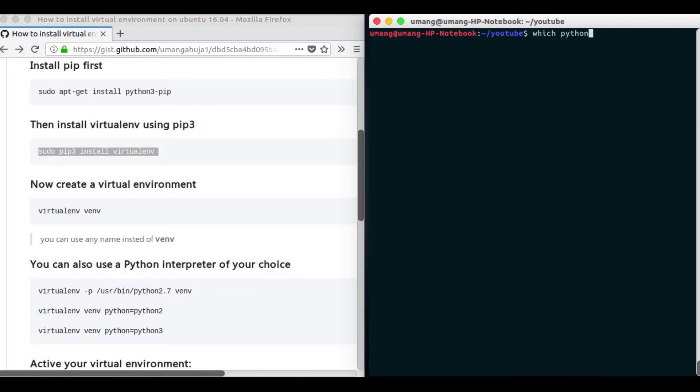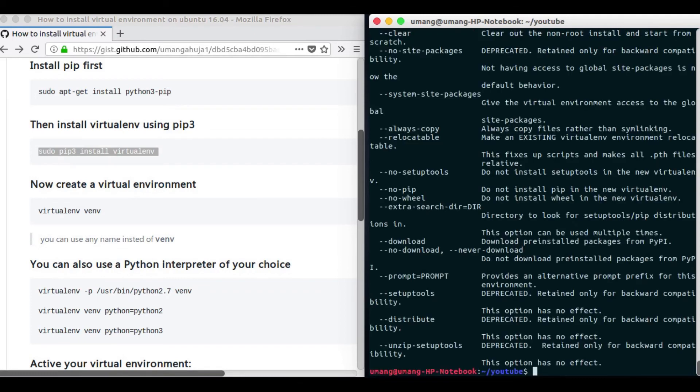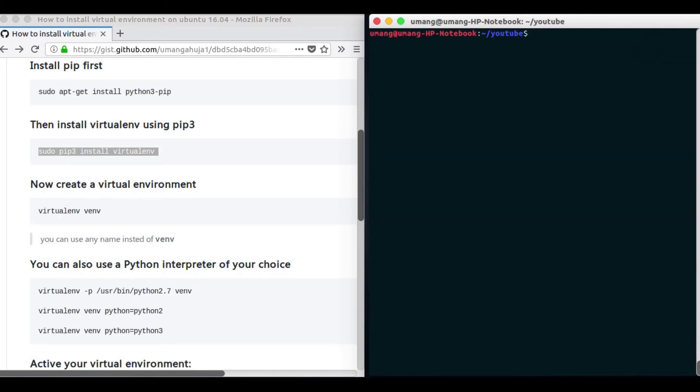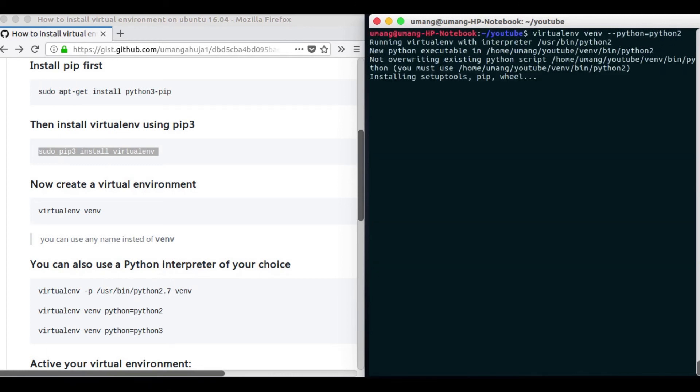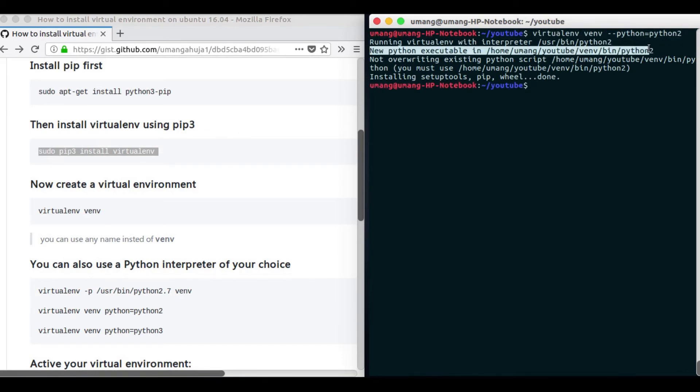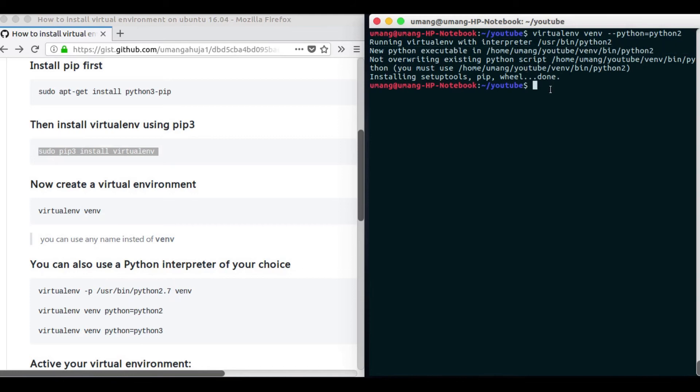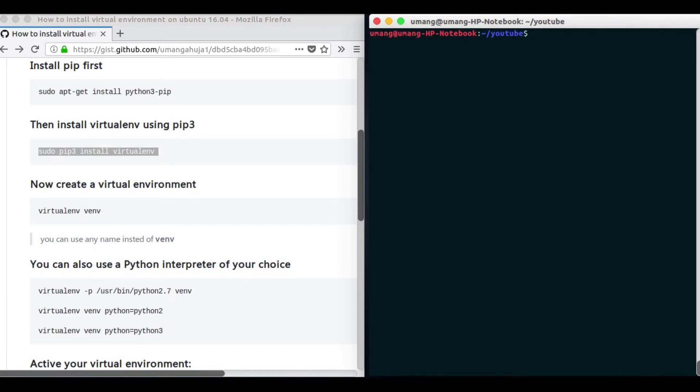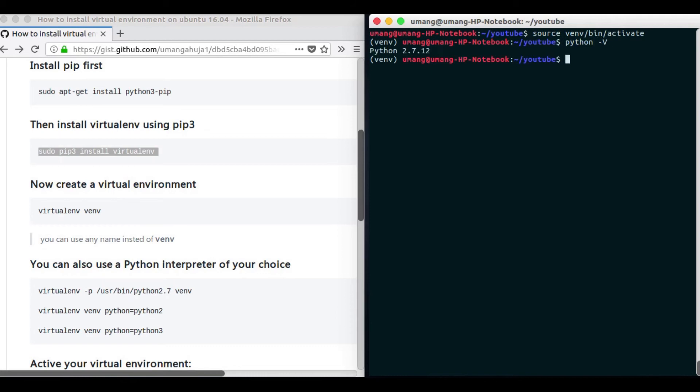Now if you want to use Python 2 version you can specify it here that virtualenv venv python equals python2. Oops I just missed these here and you can see that this new Python executable is here.